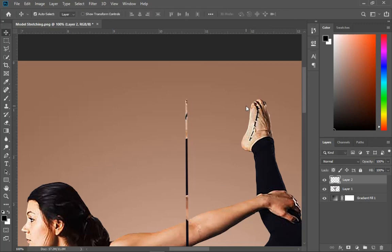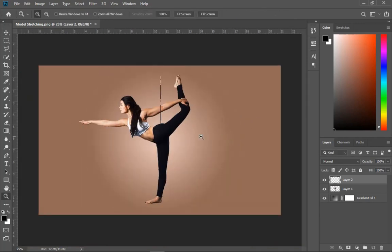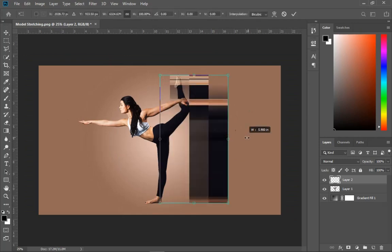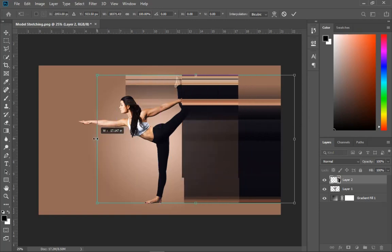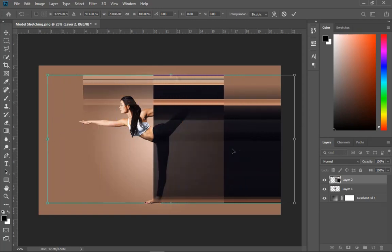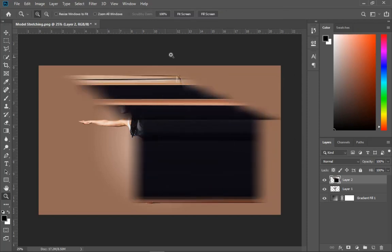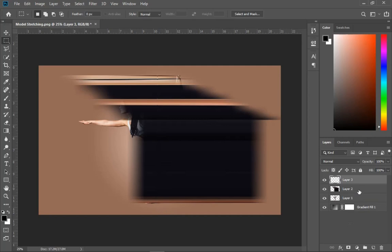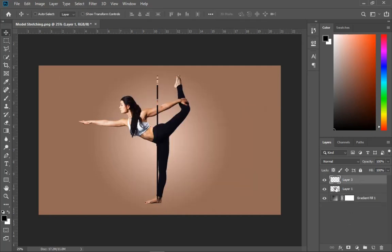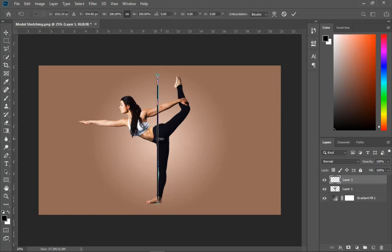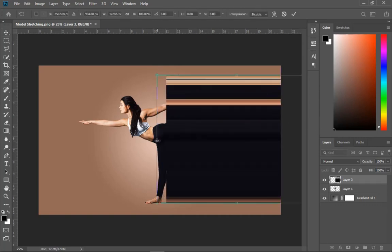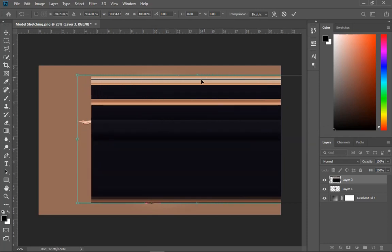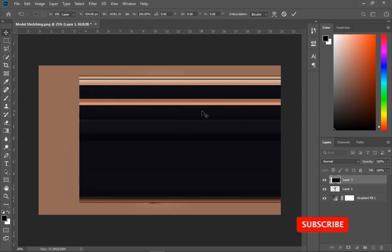Now press Ctrl+T, hold Shift, and stretch it out to create the pixel stretch. Double-click to apply, but you'll notice it doesn't look very clean. Go back to the Rectangular Marquee Tool, create another very small selection, hit Ctrl+J to duplicate it, and delete the previous rough stretch. Select the newly copied layer — this gives a much finer, smoother stretch compared to the first one.